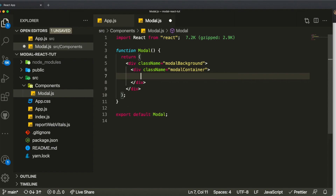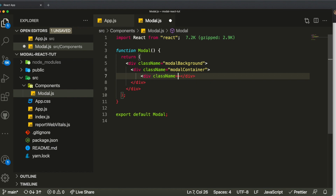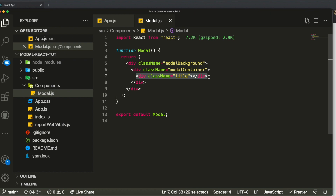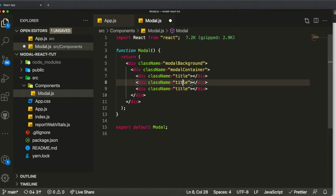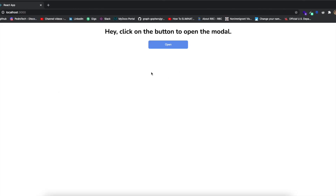The modal will have three different sections. One is called the title section with a class name 'title,' another is called the body, and the last is the footer. The title will ask something like 'Are you sure you want to continue?' The body can hold a picture, more text, or a paragraph. The footer includes buttons — maybe a continue button or a cancel button.